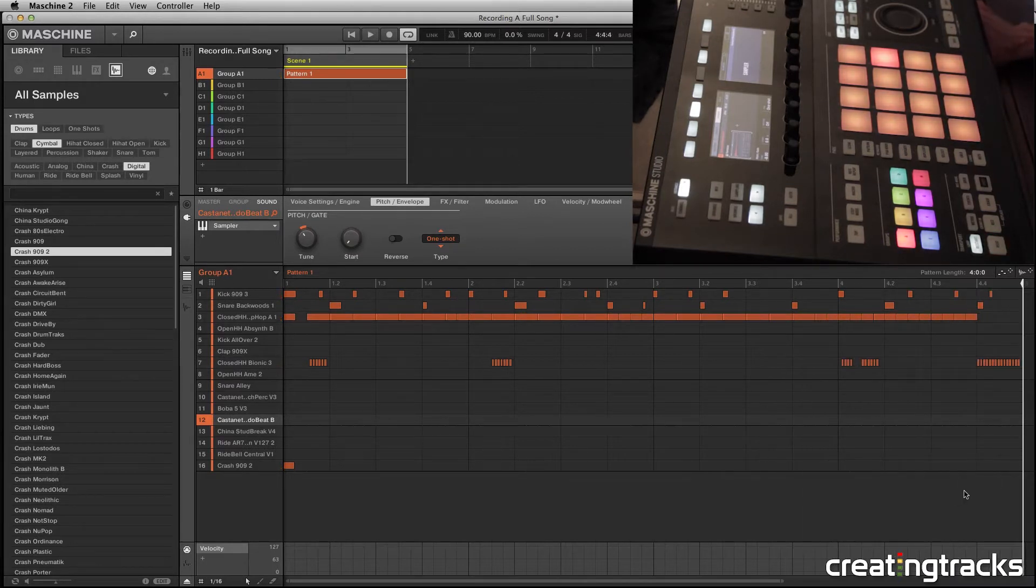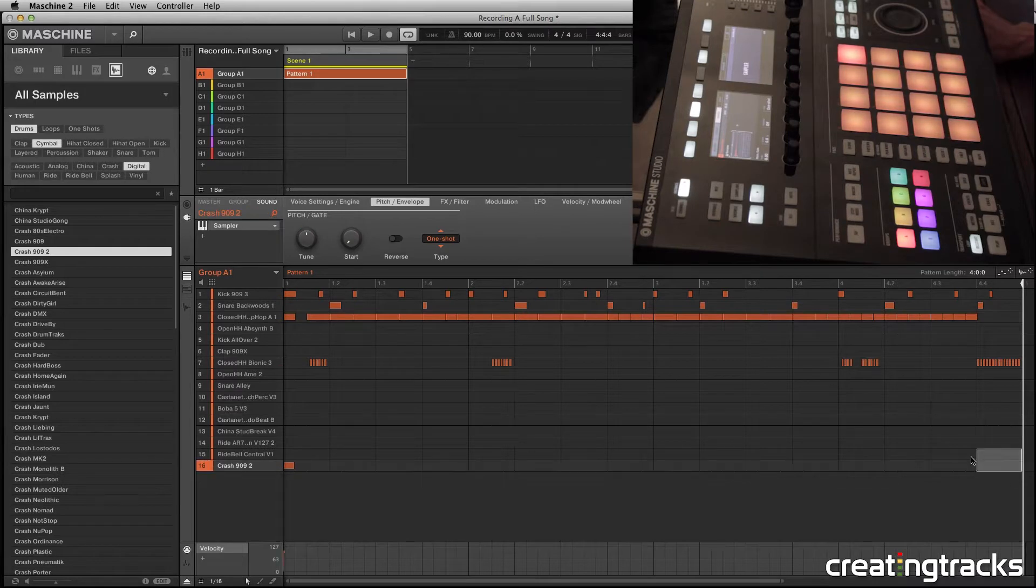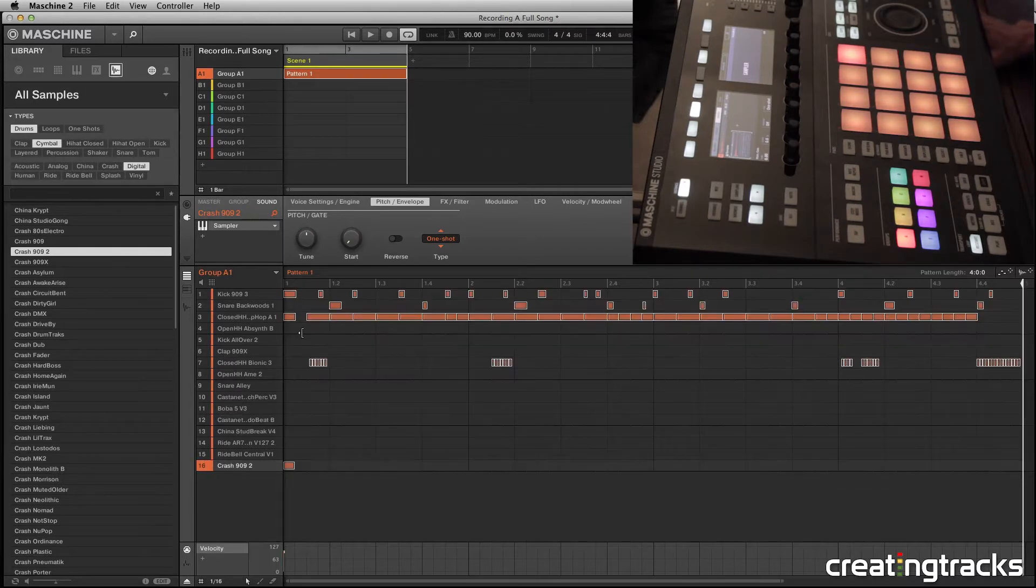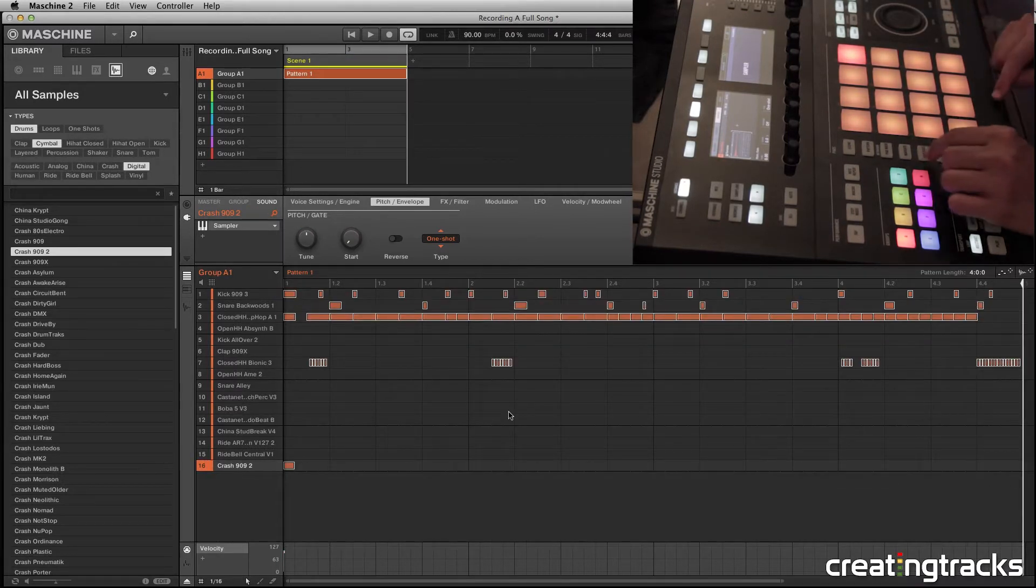Alright, so for this video, we're going to make a new pattern and we're going to base that off of this specific pattern.